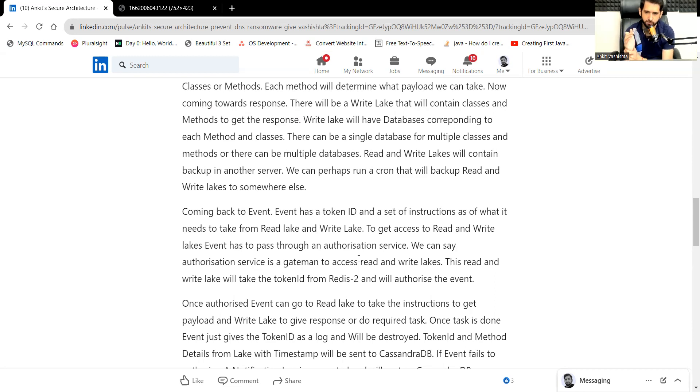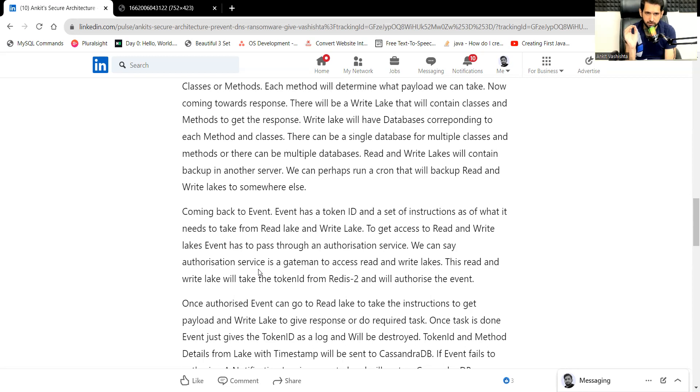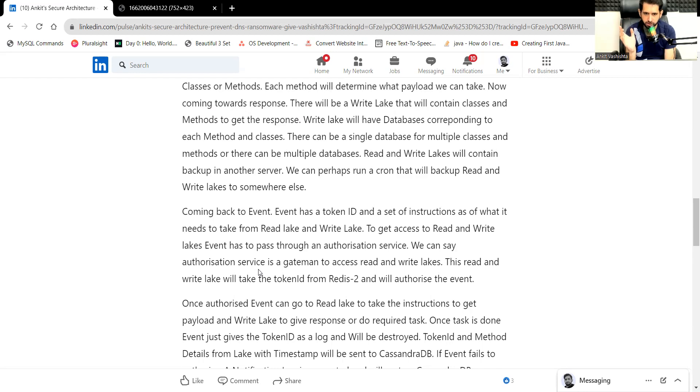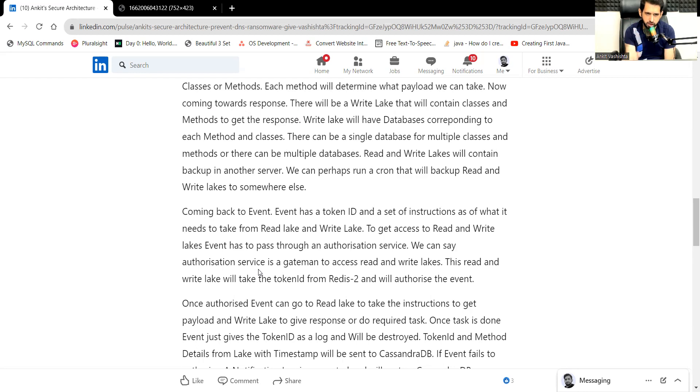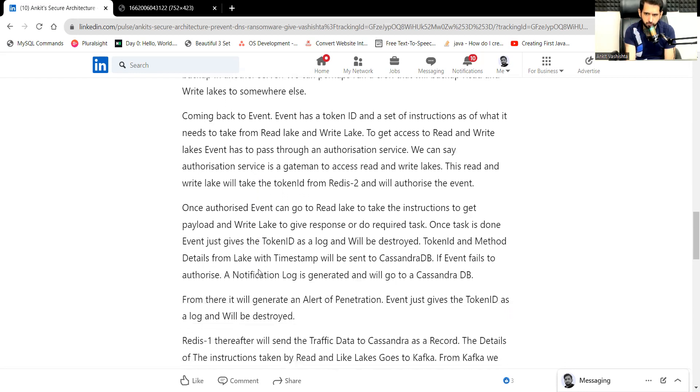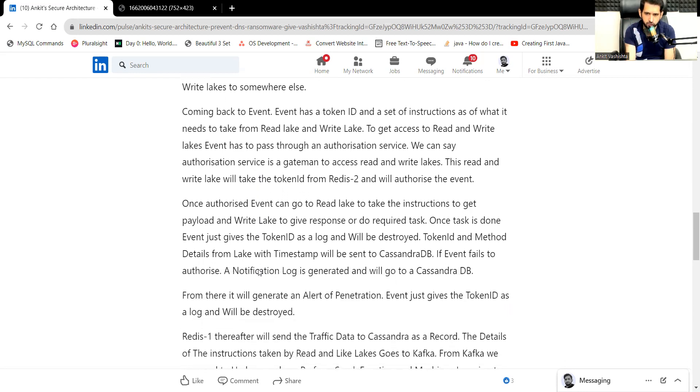That gate man is an authorization service. The gate man will ask the event to share the token ID. If he will provide the right token ID, then only he will be able to meet the read and write lake. The read and write lake will take the token ID from Redis 2 and will authorize the event. Once the event is authorized, the event can go to read lake and take the instructions to get the payload and write lake to give the response or do the required task.